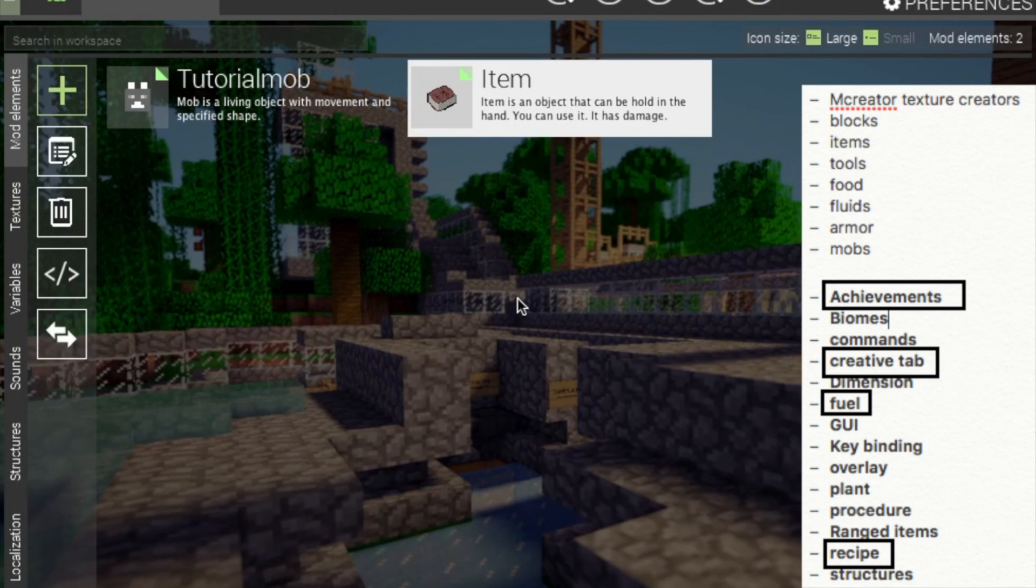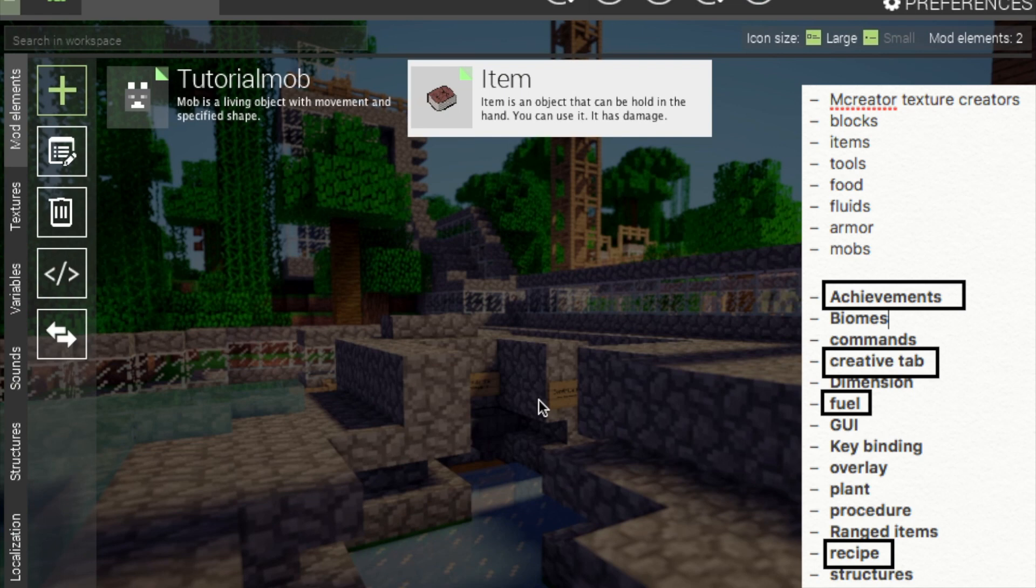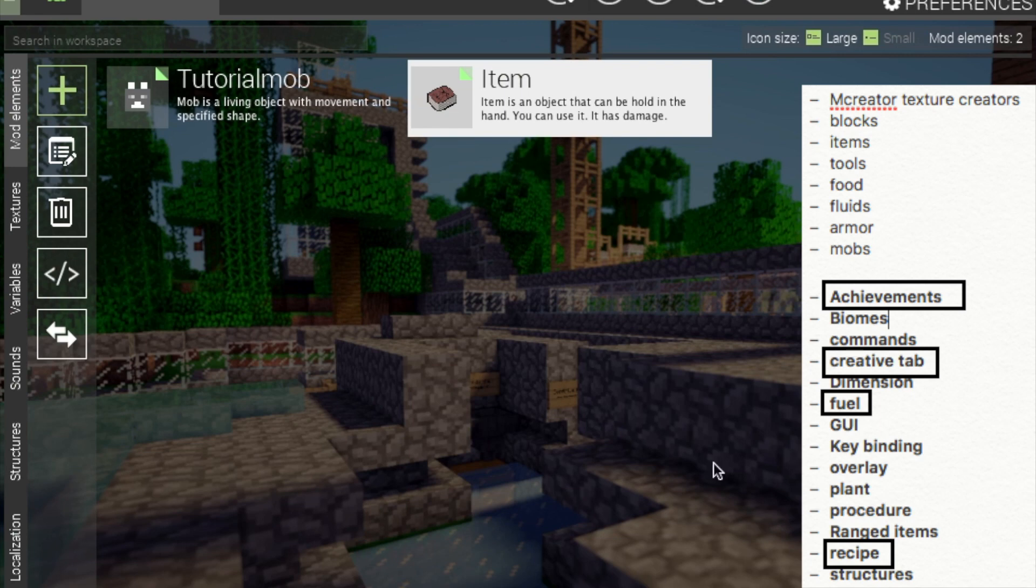Hello, hello, hello! Welcome back to the user of Brick's channel. Today we will be creating two types of elements. The achievements element and a creative tab. So, let's get into it.